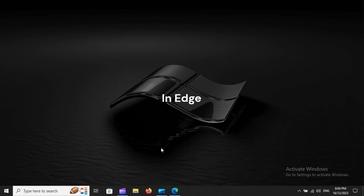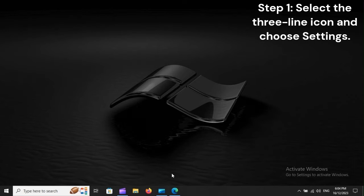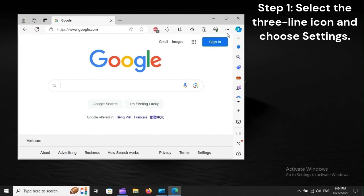In Edge, Step 1: Select the three-line icon and choose Settings.